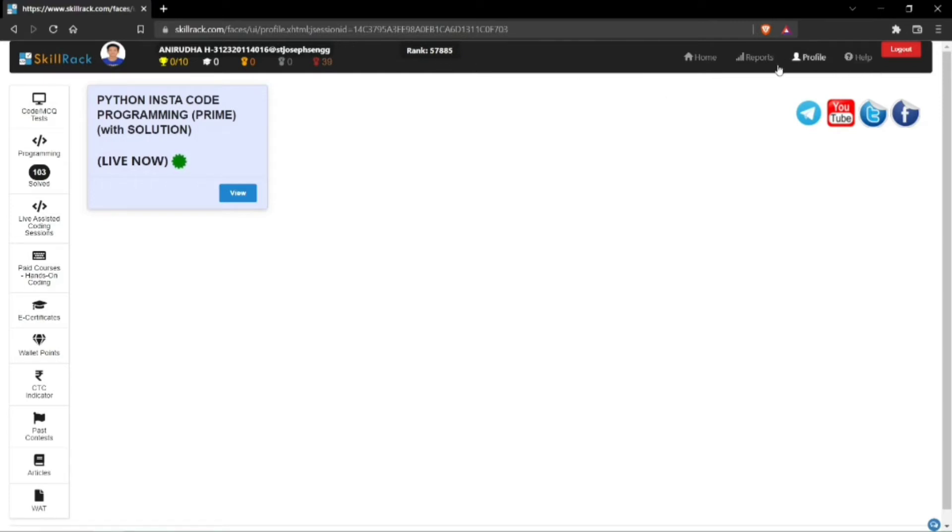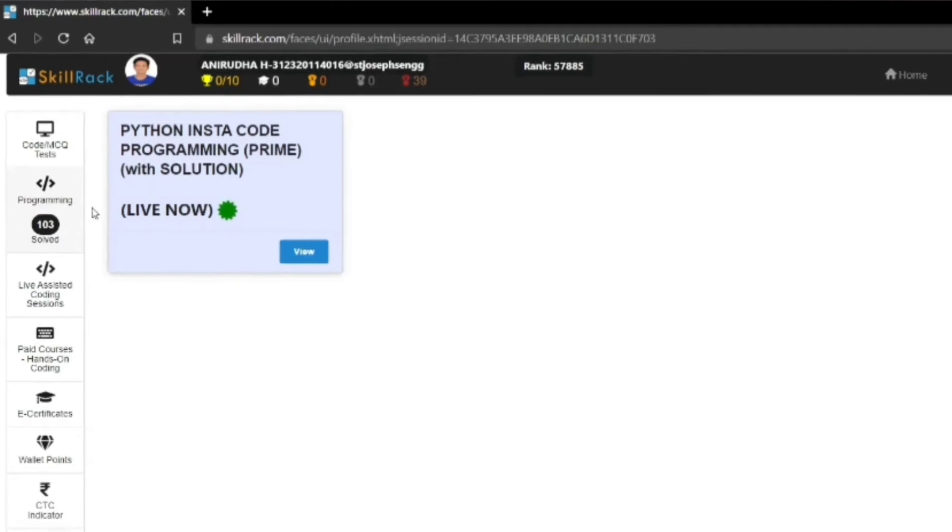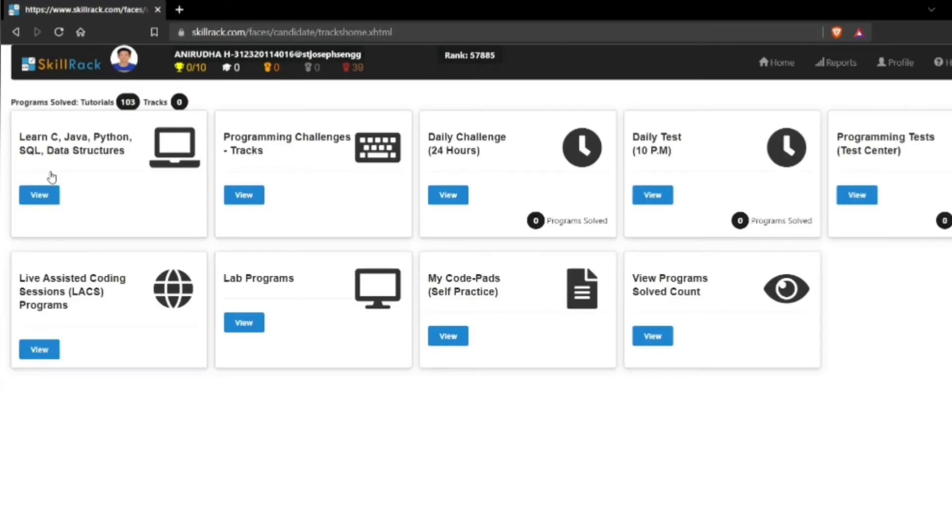To gain medals, you have to go to the programming tab. Here you can see the number of programs that I have solved. When you click the programming button...